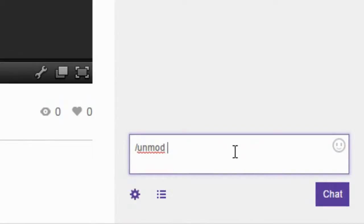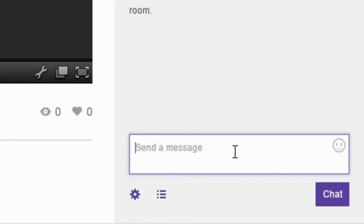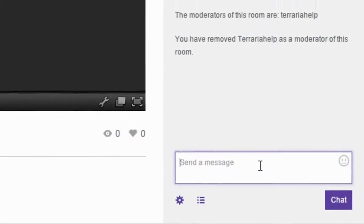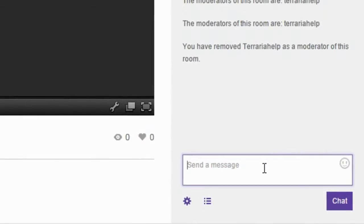So for me I want to unmod Terraria help so I type slash unmod then Terraria help and it will say you have removed Terraria help as a moderator of this room and that is all you have to do.